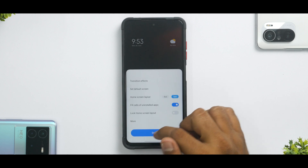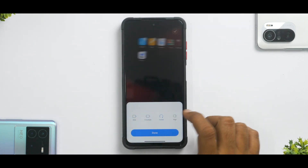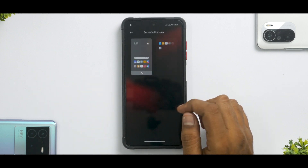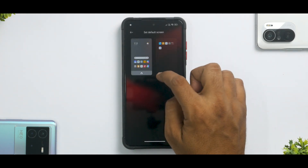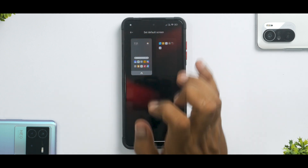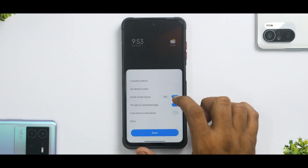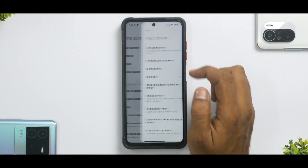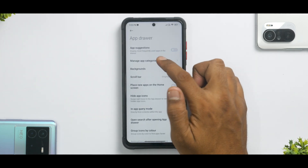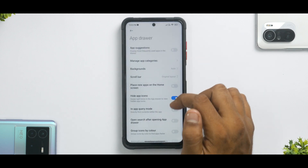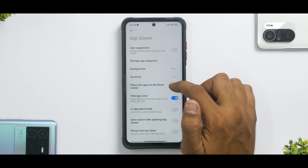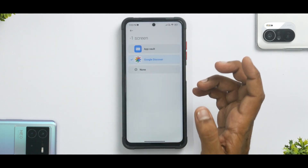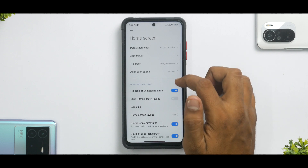Let's go to launcher settings now. You have transition effects — nothing new there, those were present earlier as well. You have Set Default Screen, and the icon for it at the bottom has changed, which is nice. You also have different home screen layout options, Fill Cells, Uninstalled Apps, Lock Home Screen Layout. Under More, you have the App Drawer option, App Suggestions, App Categories, Background Scroll Bar, A to Z sorting, and Minus One screen set to App Vault or Google Discover — no changes there.